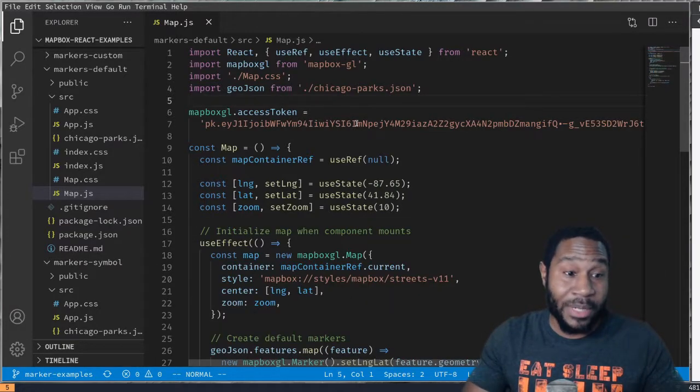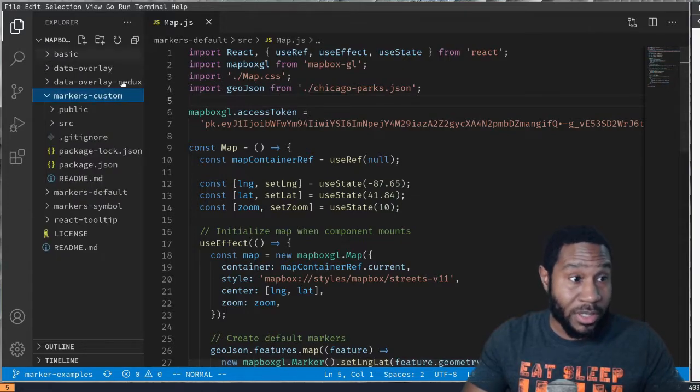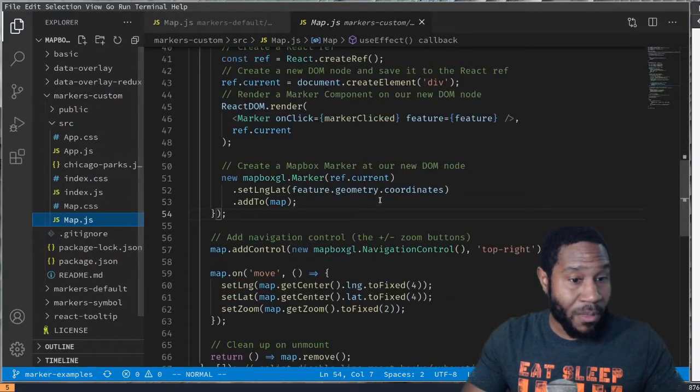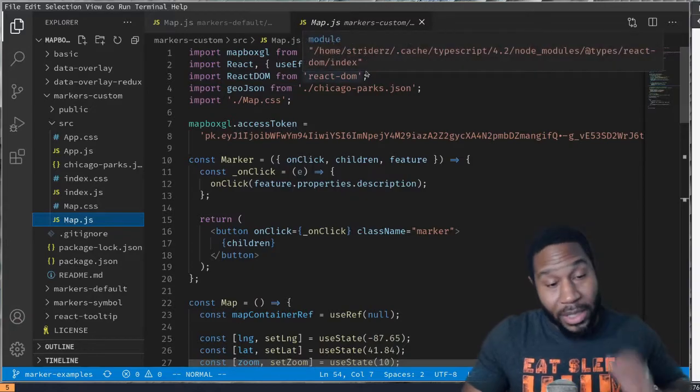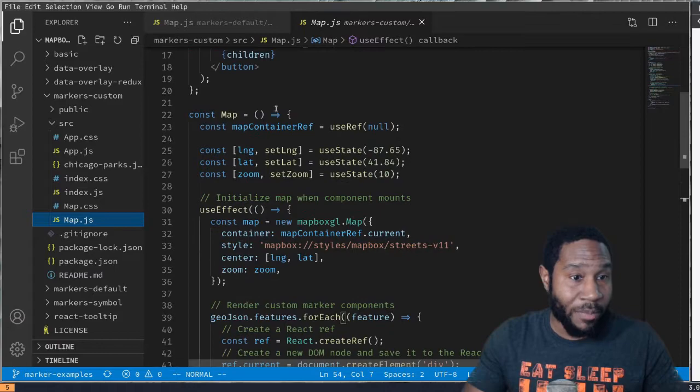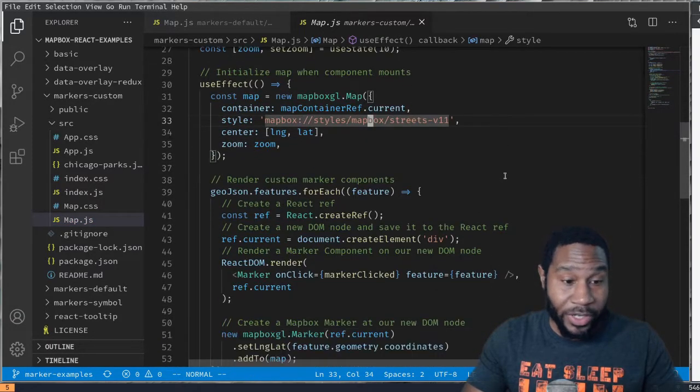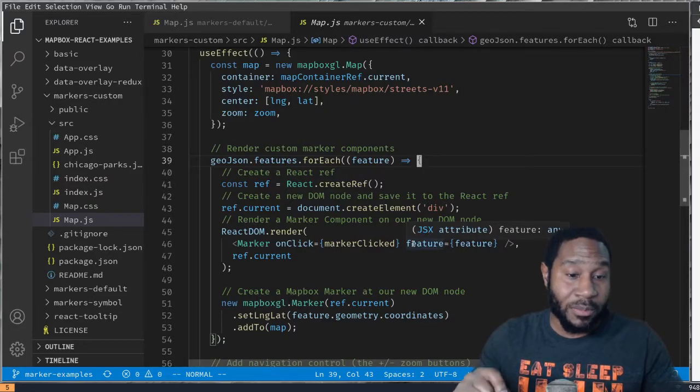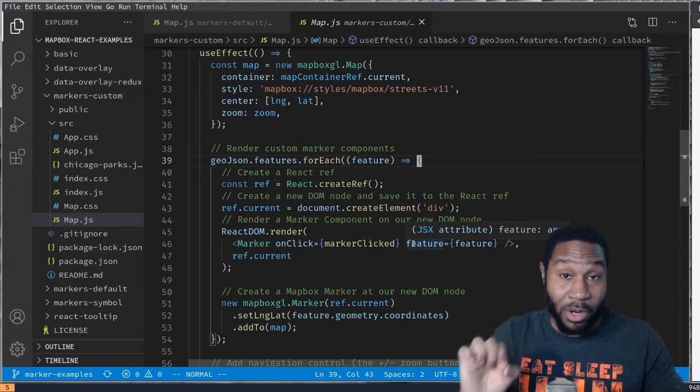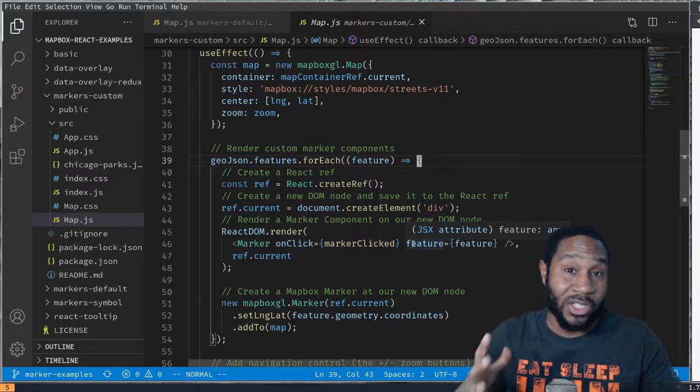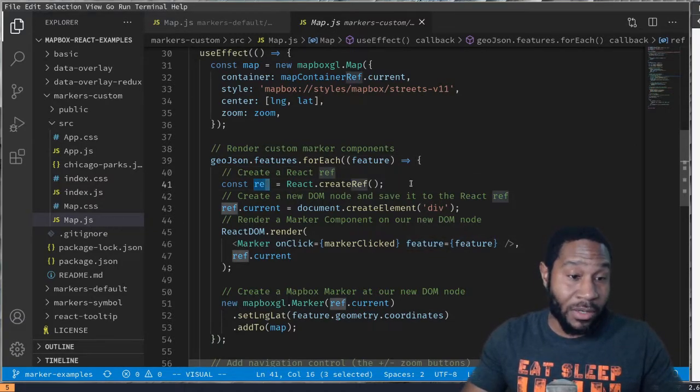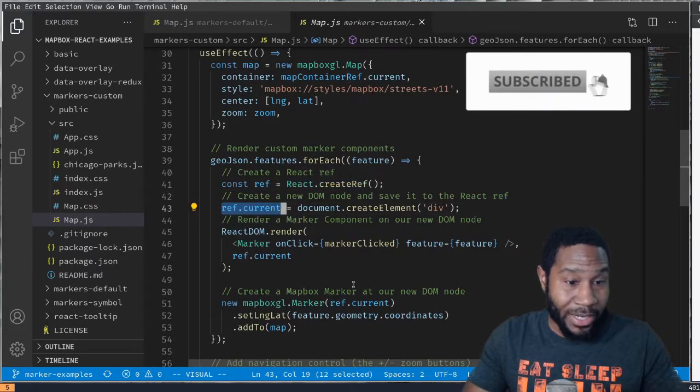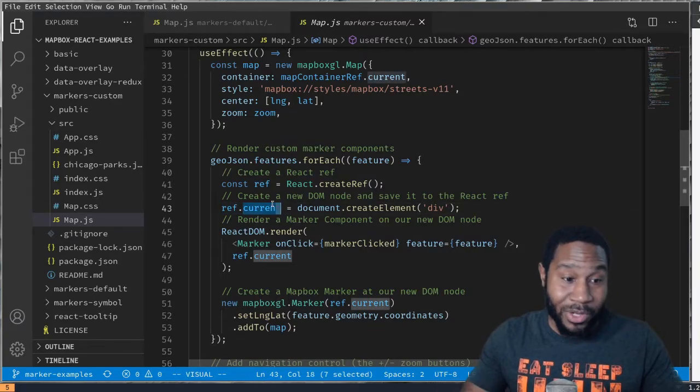Another example I did is in the case that you wanted to do custom markers, and that becomes a little more advanced. So let's take a look and see what that entailed here. We have our map container. We're just going to render that map. We're also just loading in that same JSON data. But in this case, we want to render custom components for each marker. So we're creating a ref for each of those map markers.